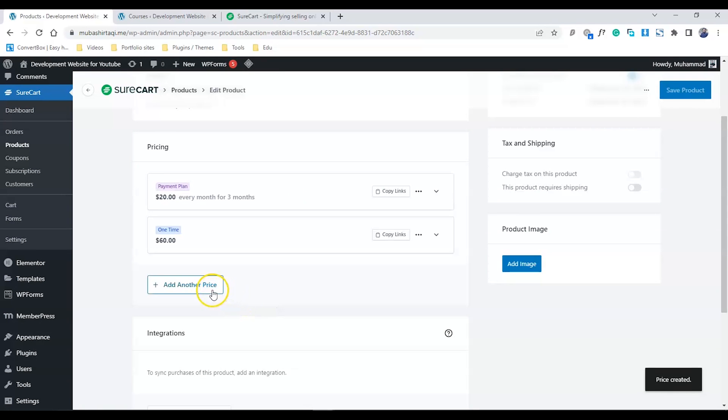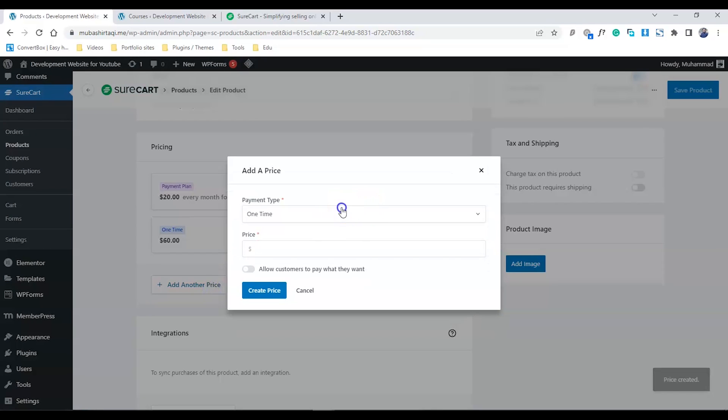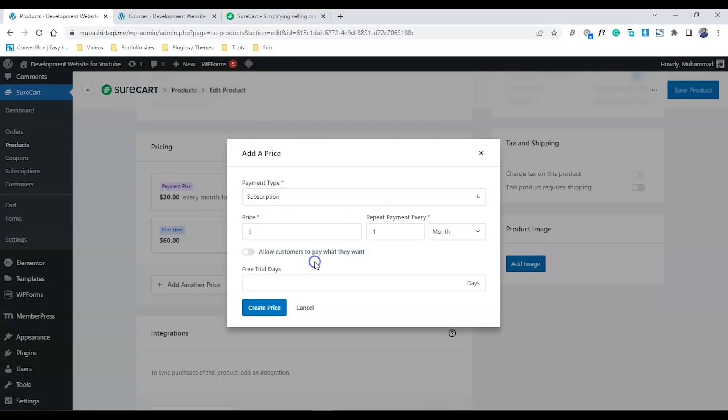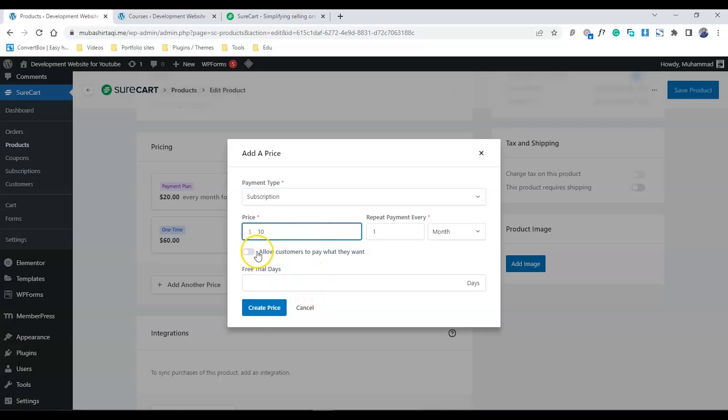Now we add the last option: monthly subscription. The monthly subscription price is $10 and it repeats every month. I can also offer a trial and allow the user to cancel whenever they want, but I'm not choosing that option. I'll just create this price.